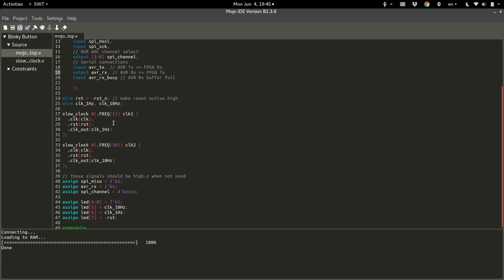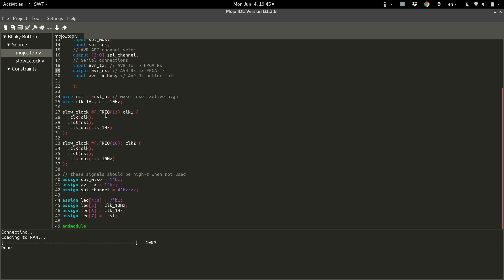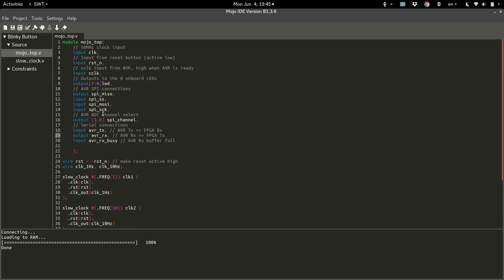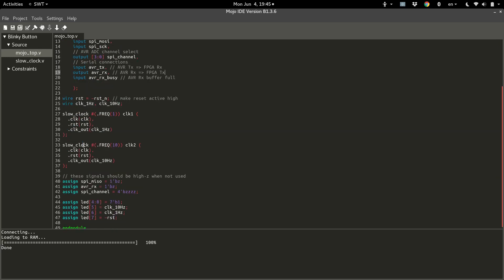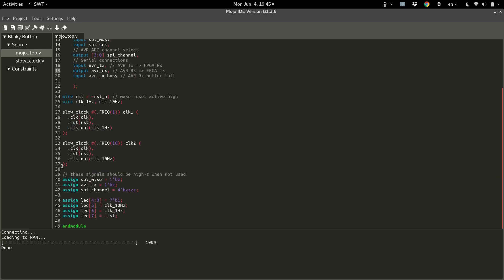Now before I go into generate loops, I first want to talk about what generate is. In Verilog, anything after these inputs here in the main meat of the module is called generate space. And in generate space, you can do things like define wires and registers.